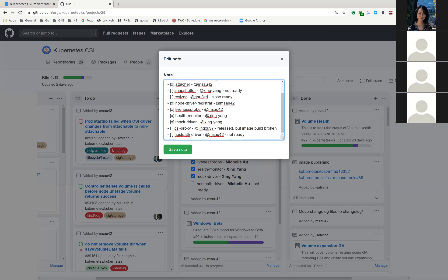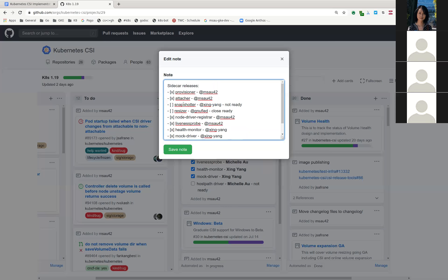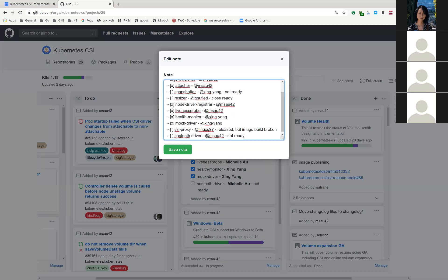And one more thing for the node driver registrar. I think there was a last minute makefile change to it for Windows that broke some stuff. So Jing made a fix for that. And I'm going to cut another patch, a patch release with that fix.